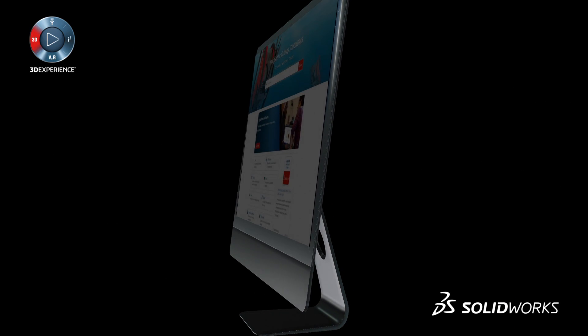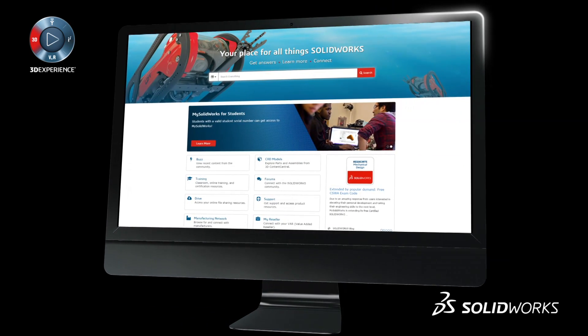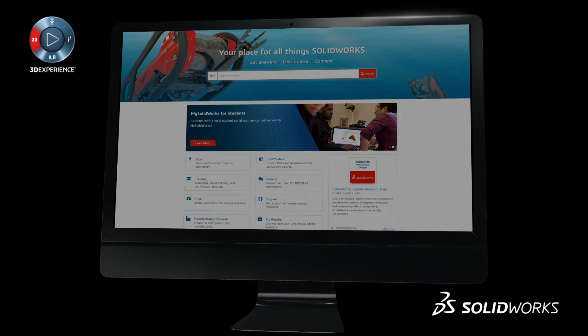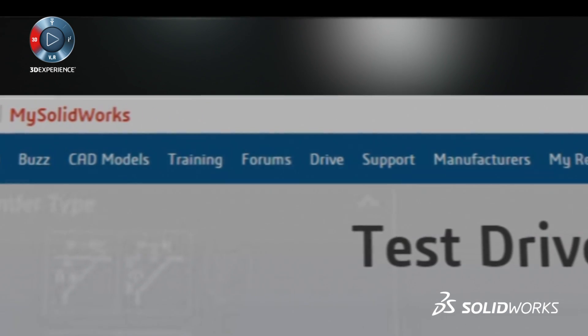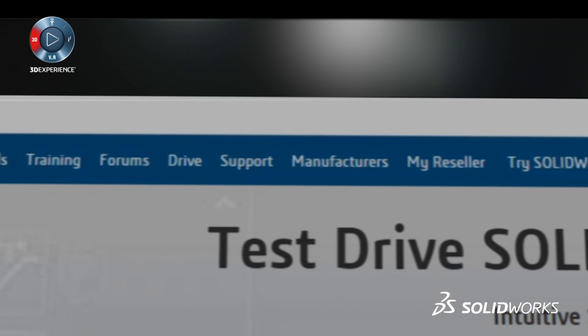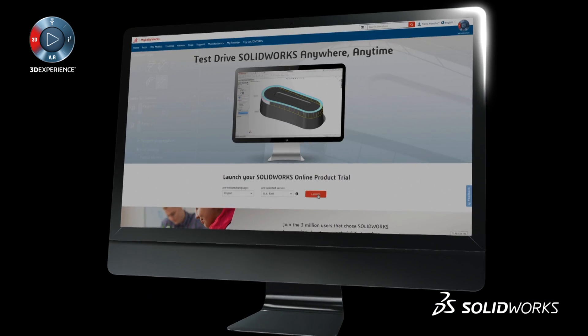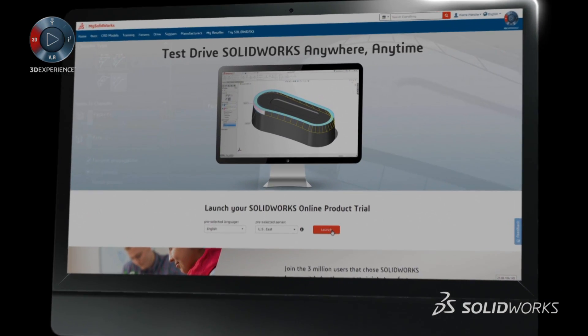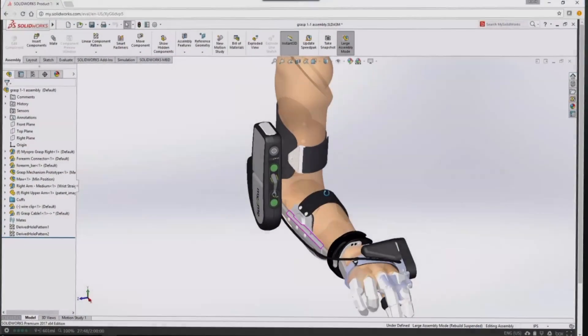MySolidWorks is the hub for millions of users to get answers and learn more about anything SolidWorks. Today we are redefining the way you discover and experience SolidWorks. For the first time, anyone, anywhere can try SolidWorks anytime.